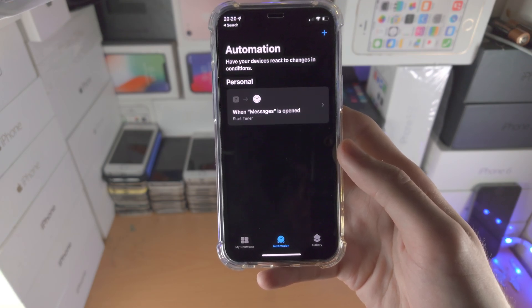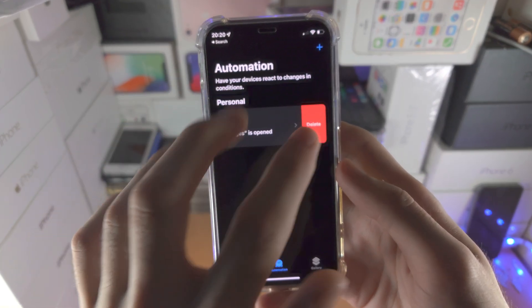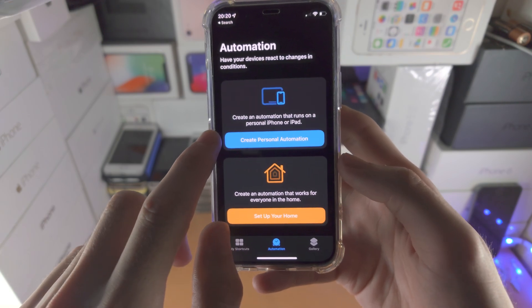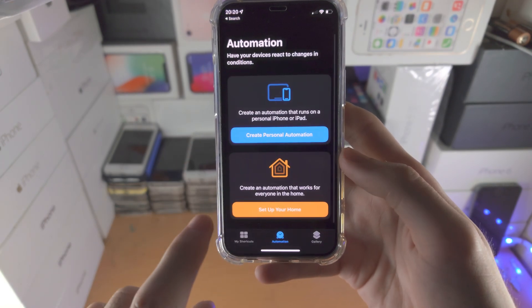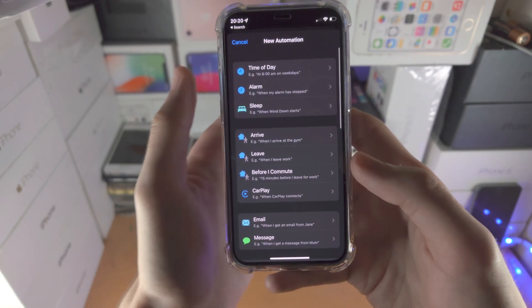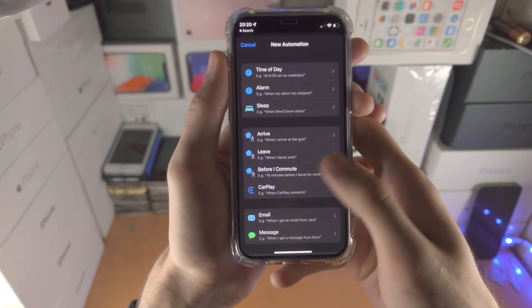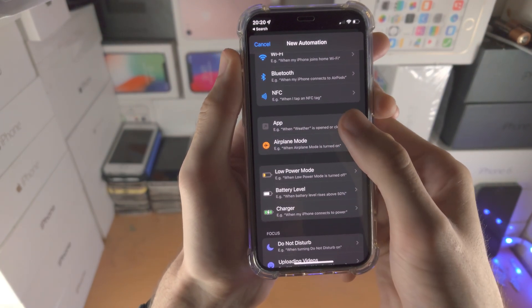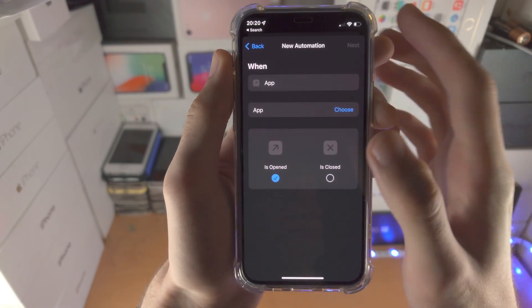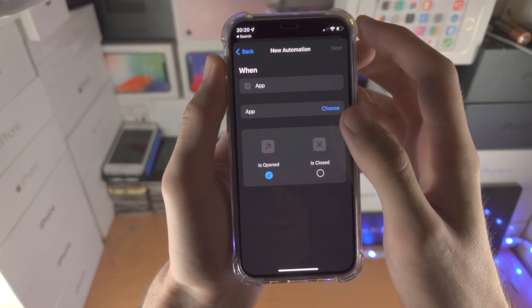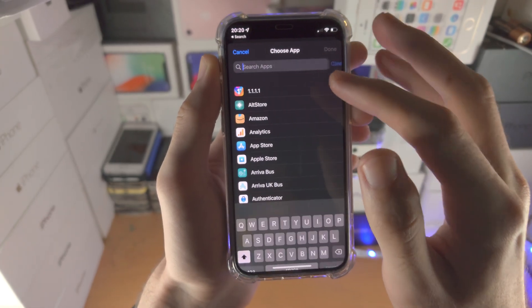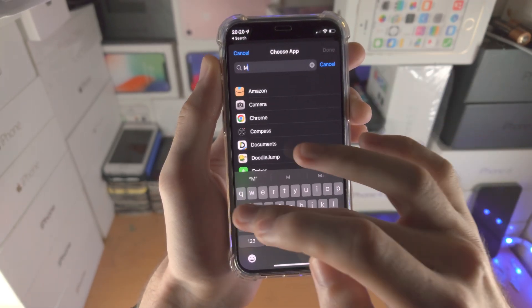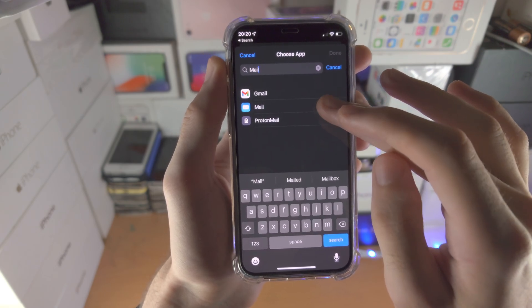From here we want to find create personal automation. If you don't see this, just tap on automation, create personal automation, scroll all the way down until you see app, and then you'll see app is opened and you see choose.